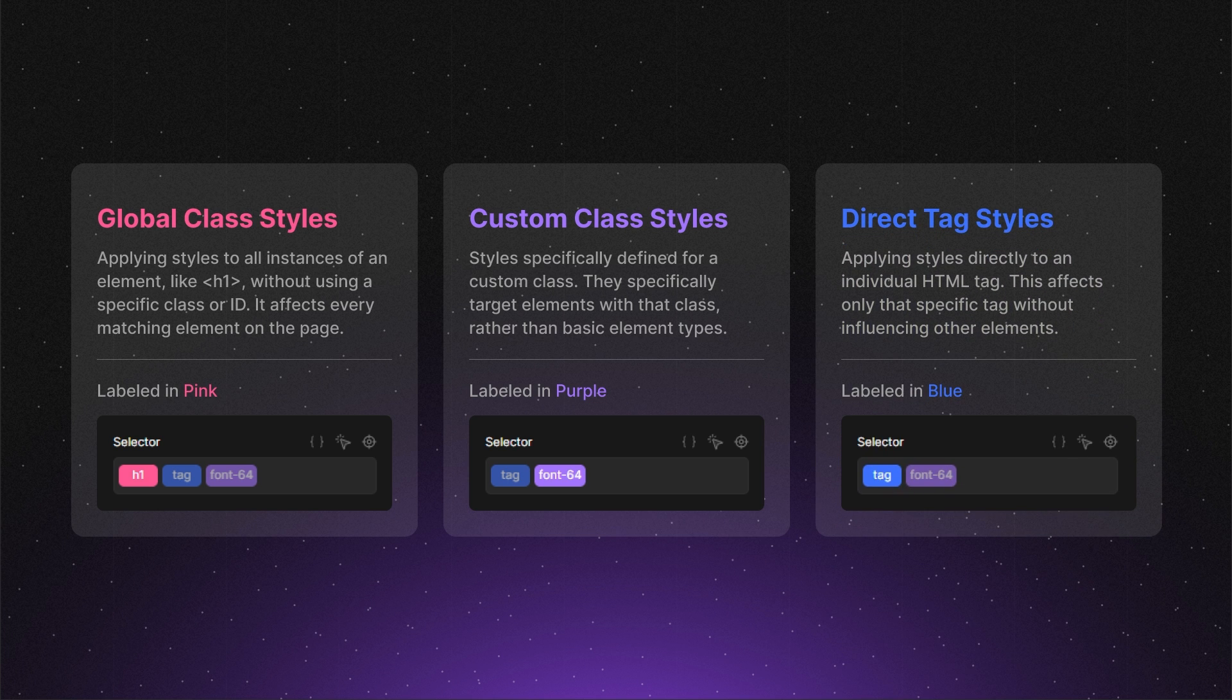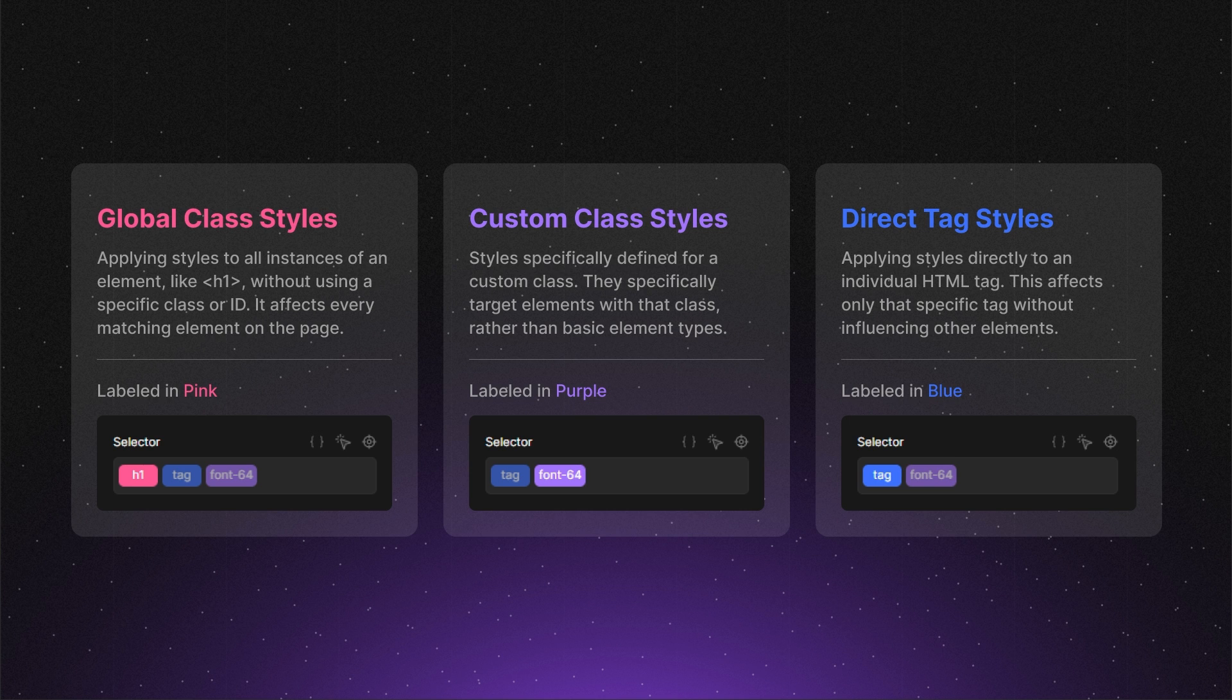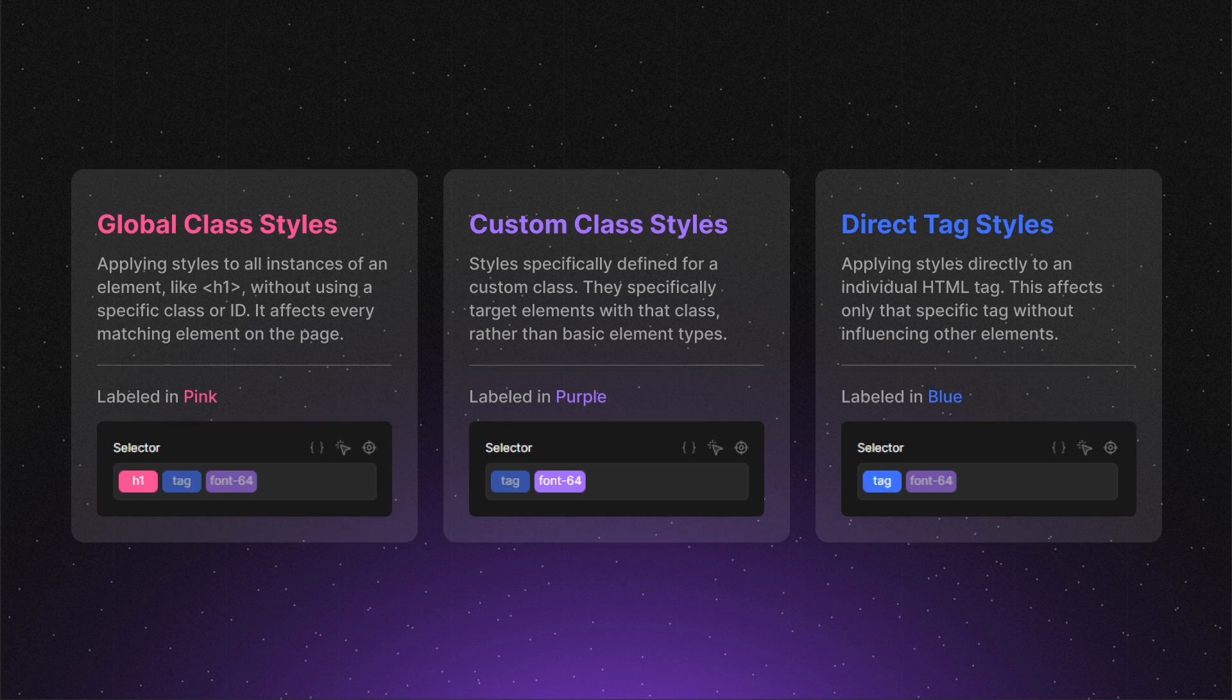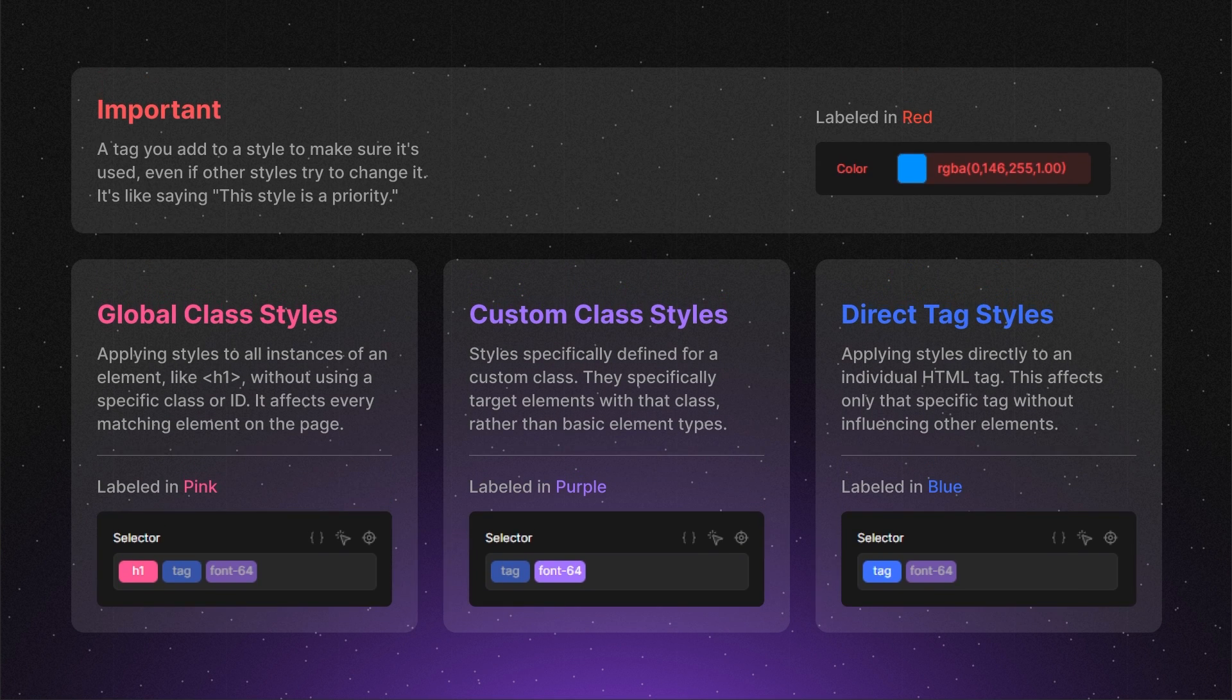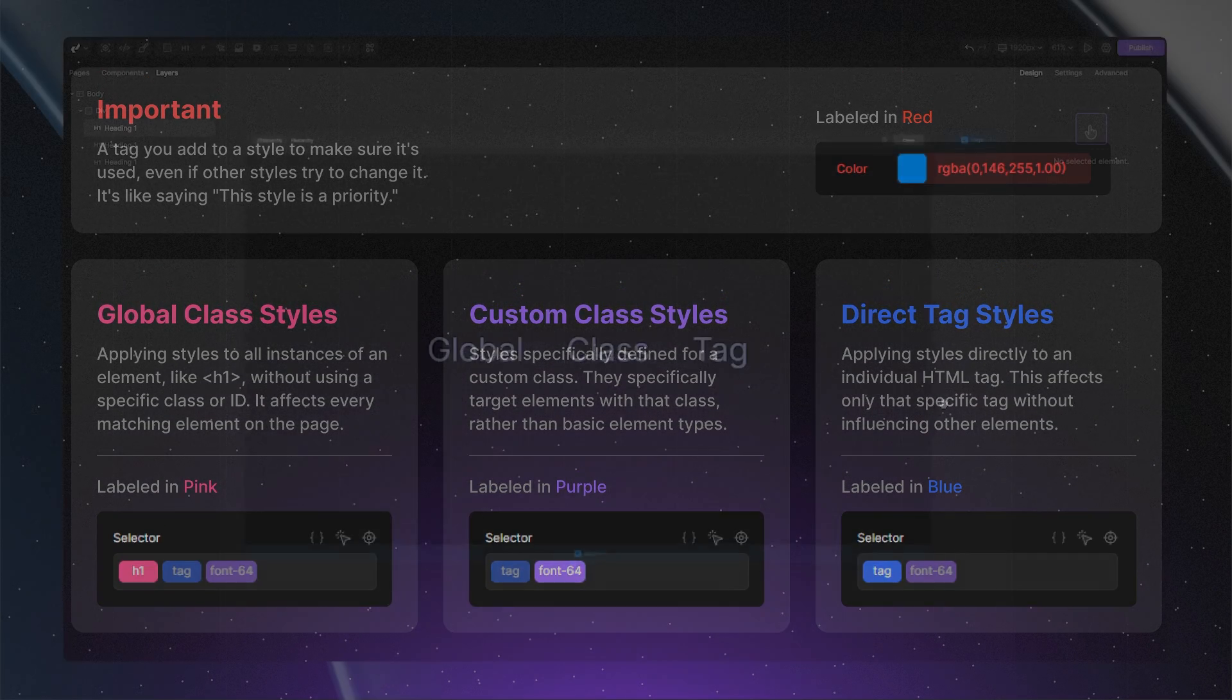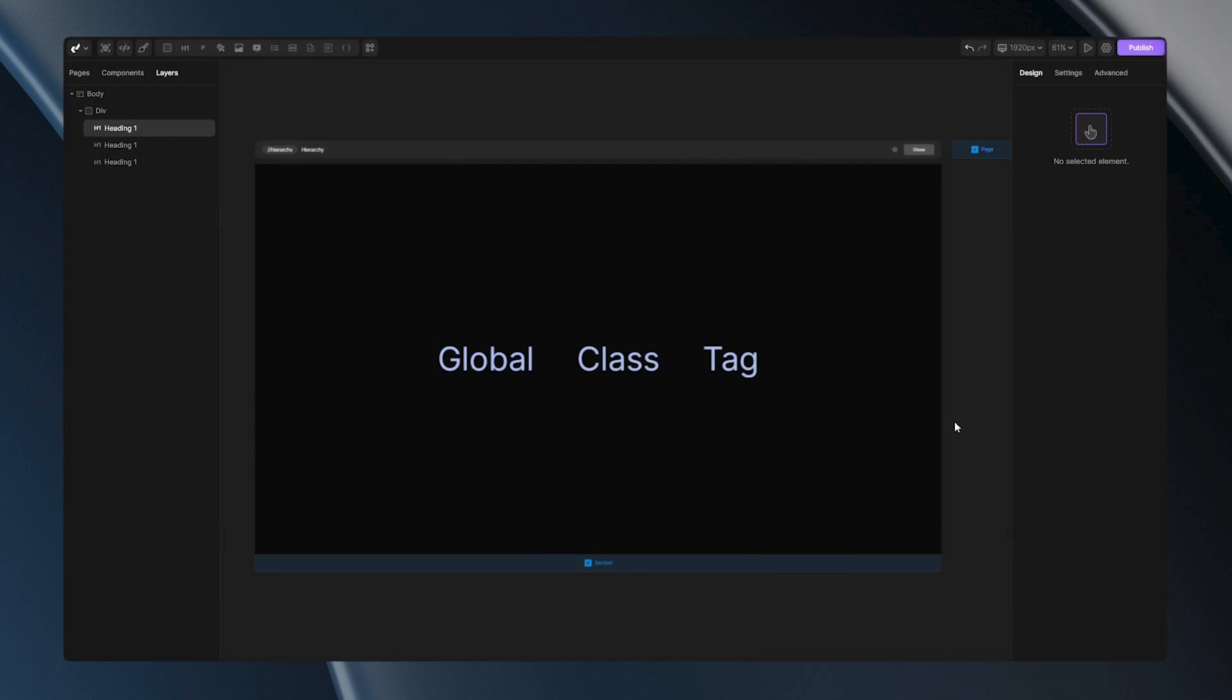However, in some cases you might need global or class styles to override tag styles. That adds one more item to our list and that is an option called important. Let's see how this works in practice.